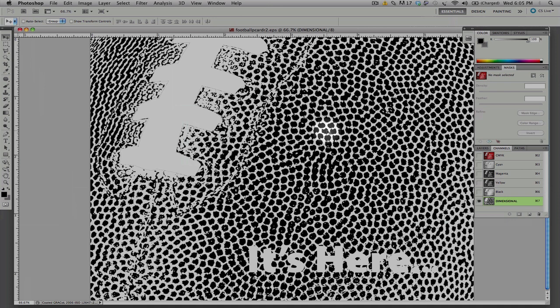You can see we've selected the actual dimples of the football and this will give us the feel of the actual ball itself.